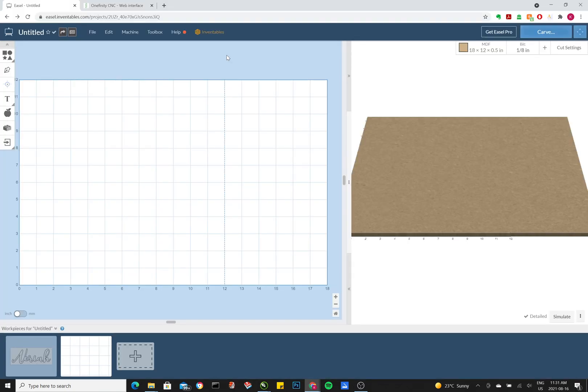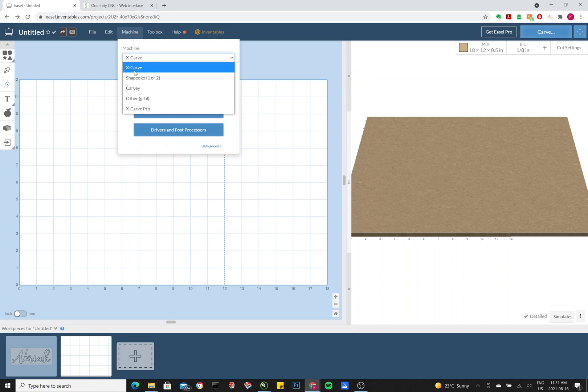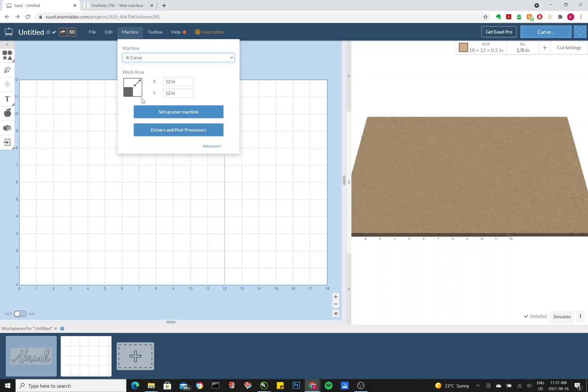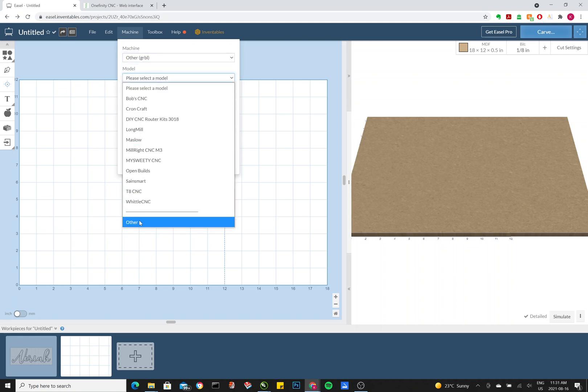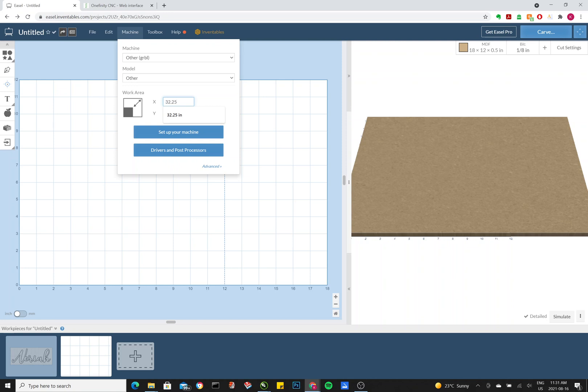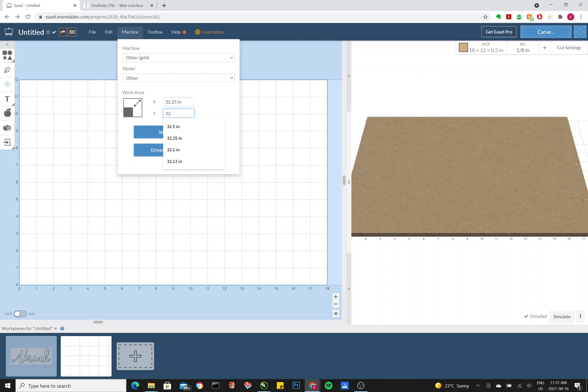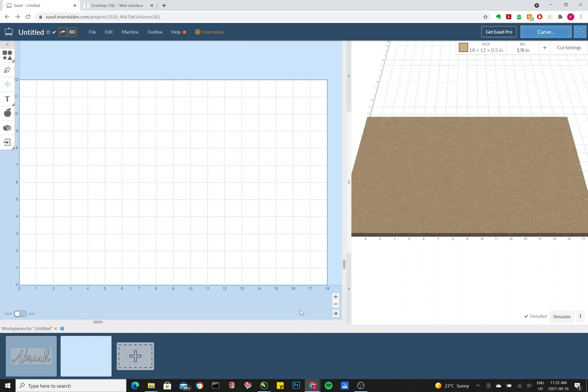Okay, so if you have not set up your Easel software with your Onefinity yet, this is how to go about it. Go to Machine, and under this, you go to Other, Grbl, Model, Other, and then here, you want to select the cutting area that the Onefinity supports. So you want 32.25, and as you see, as you edit it, it'll change in the background. And once that's done, you just click outside the box.